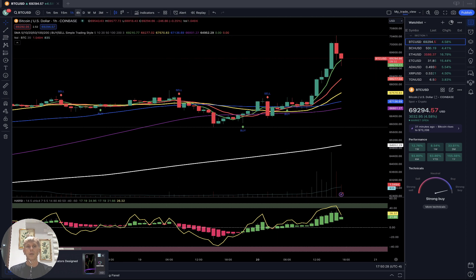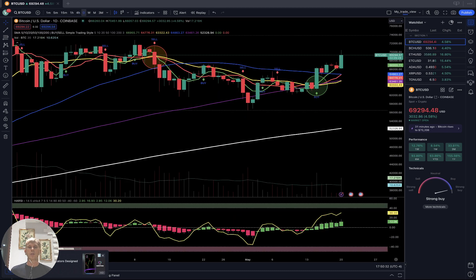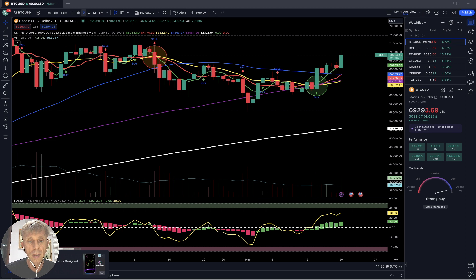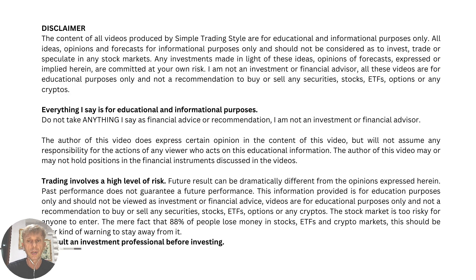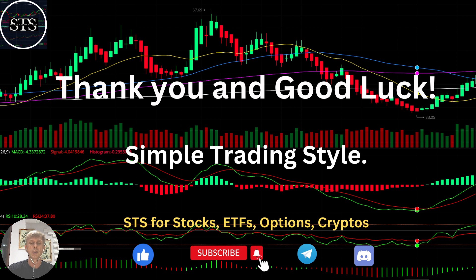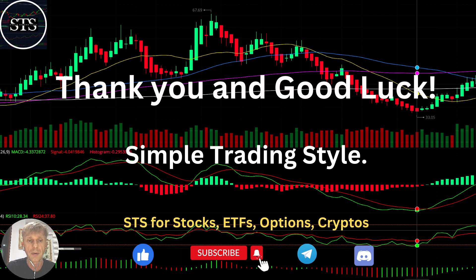Generally, trend is bullish for all cryptos. I am not a financial advisor; this video is for educational and informational purposes only. We are using a paper trading simulator for educational purposes. Thank you for watching Simple Trading Style videos. I publish daily, weekly, and monthly updates for stocks, ETFs, indexes, and cryptos. Please subscribe to this YouTube channel and click the like button to support. I really appreciate all your support — thank you so much and good luck, bye!